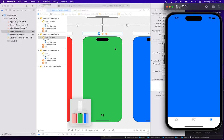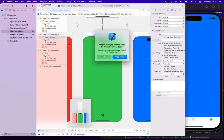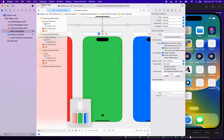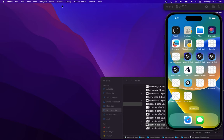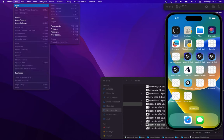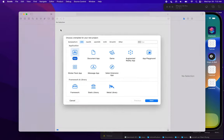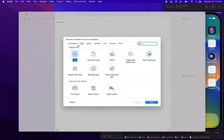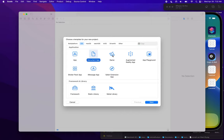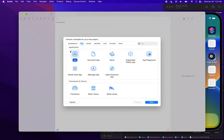So let's build this from scratch. I'm going to close this project down and start a new project. I'll do that by going to the file menu and choose a new project. And I'm going to choose an iOS project. We can click on any of these tabs here, but I want to make sure I click on the iOS tab.